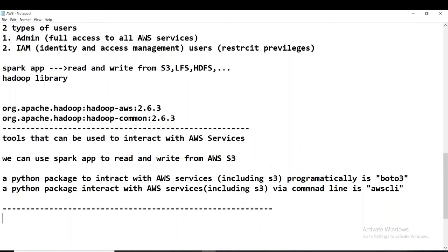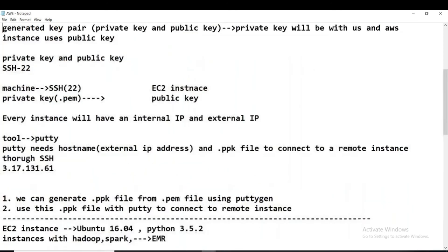To use any of these three approaches, we require two keys: the access key and the security key. Both keys are required regardless of whether you are using Spark, boto3, or AWS CLI. So this is a brief introduction to S3 and how we work with it.